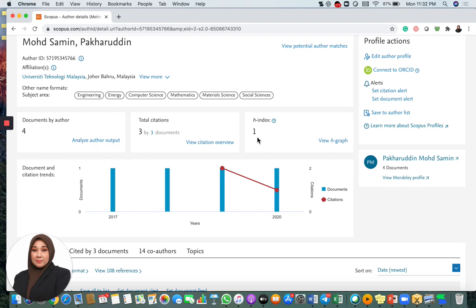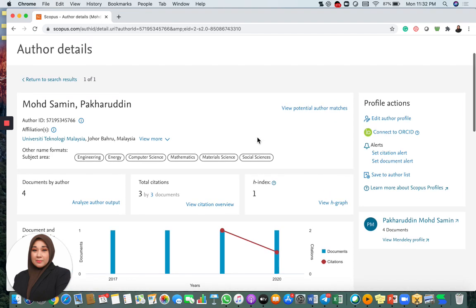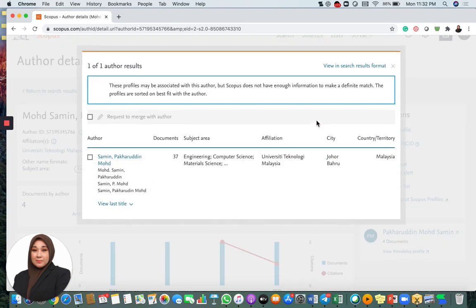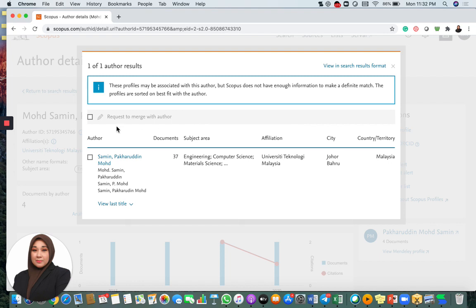This is not his normal main account. What I do is I just quickly go to view potential author matches. For merging accounts, you can either do it for your own account or you can also do it for your friend's account. But of course, you have to use it with full ethics to do this.